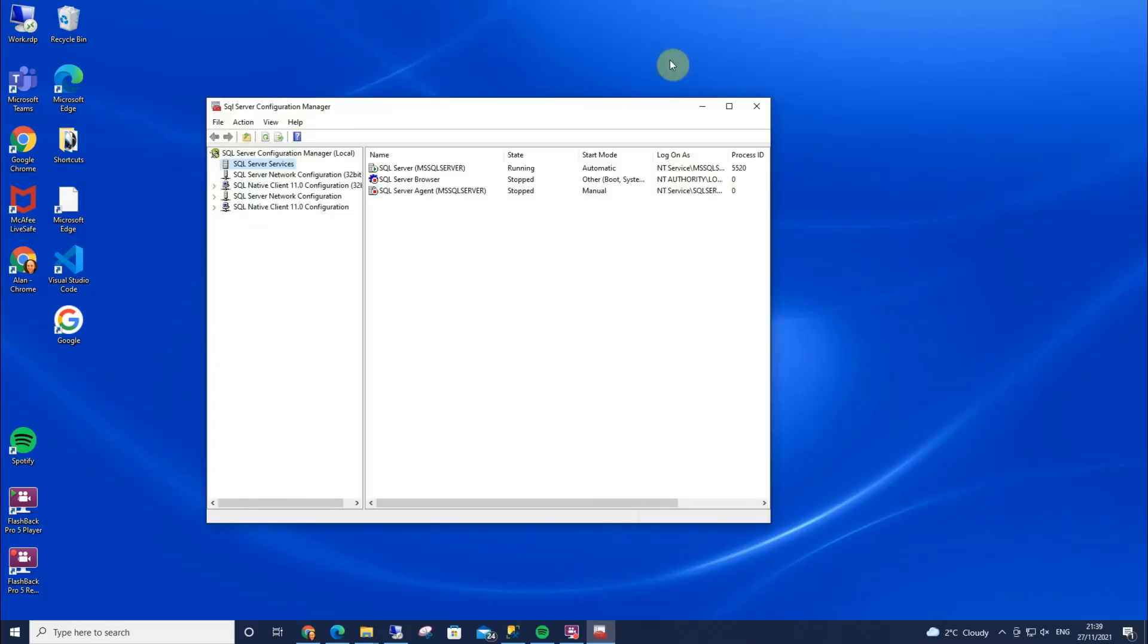And that is how you open SQL Server Configuration Manager on a Windows 10 machine.